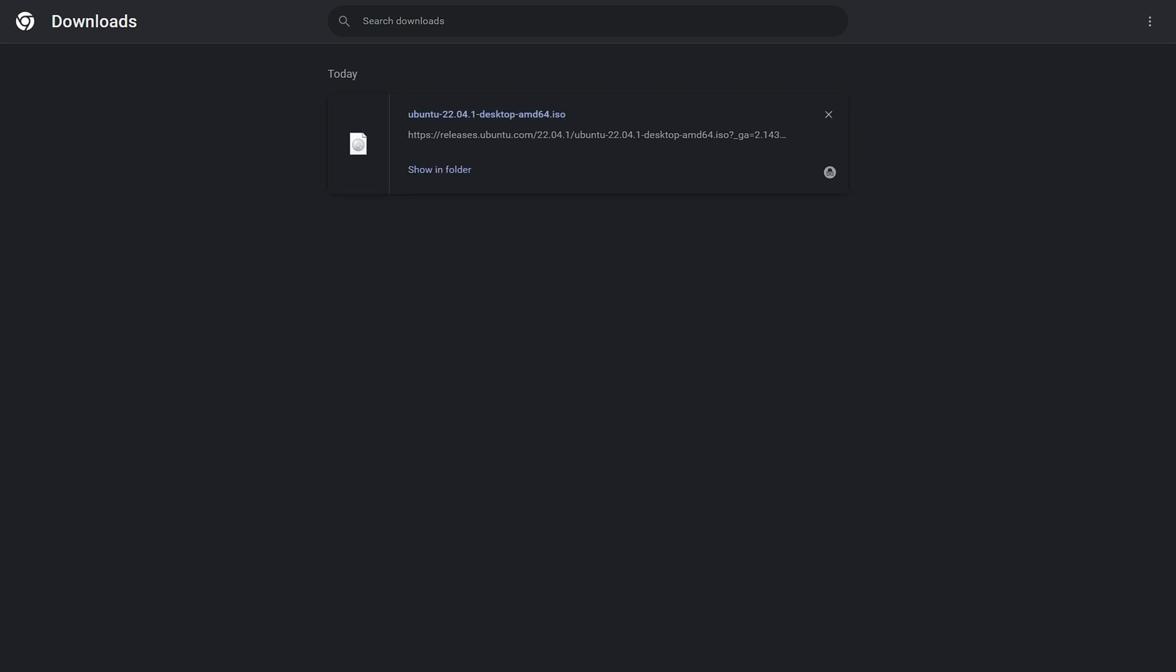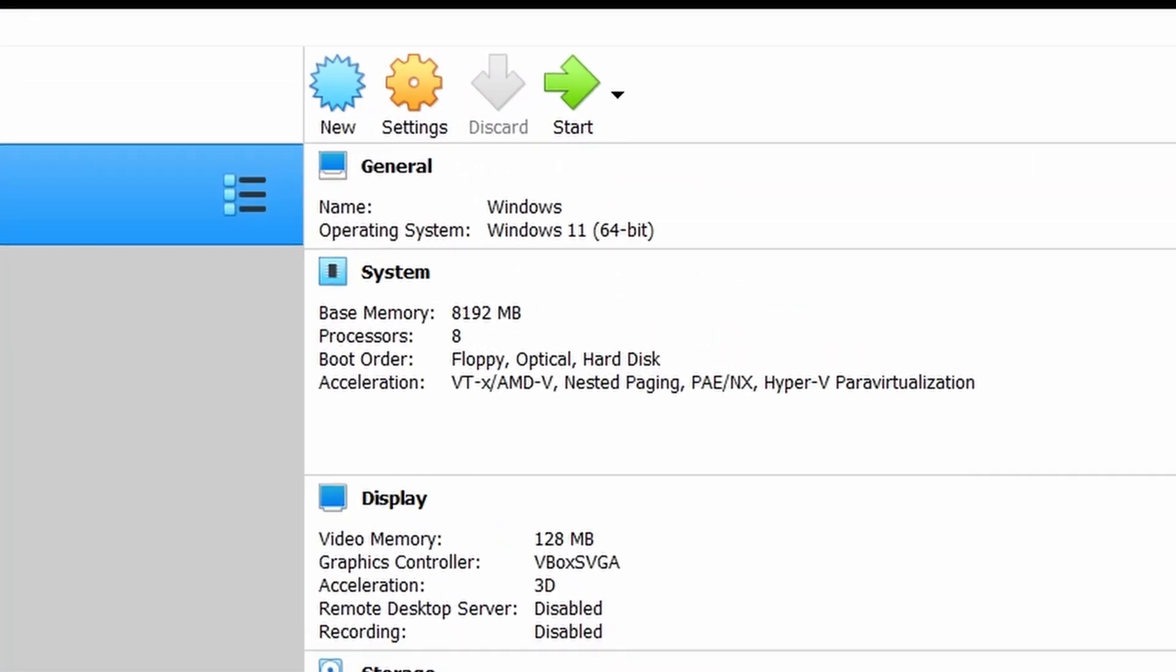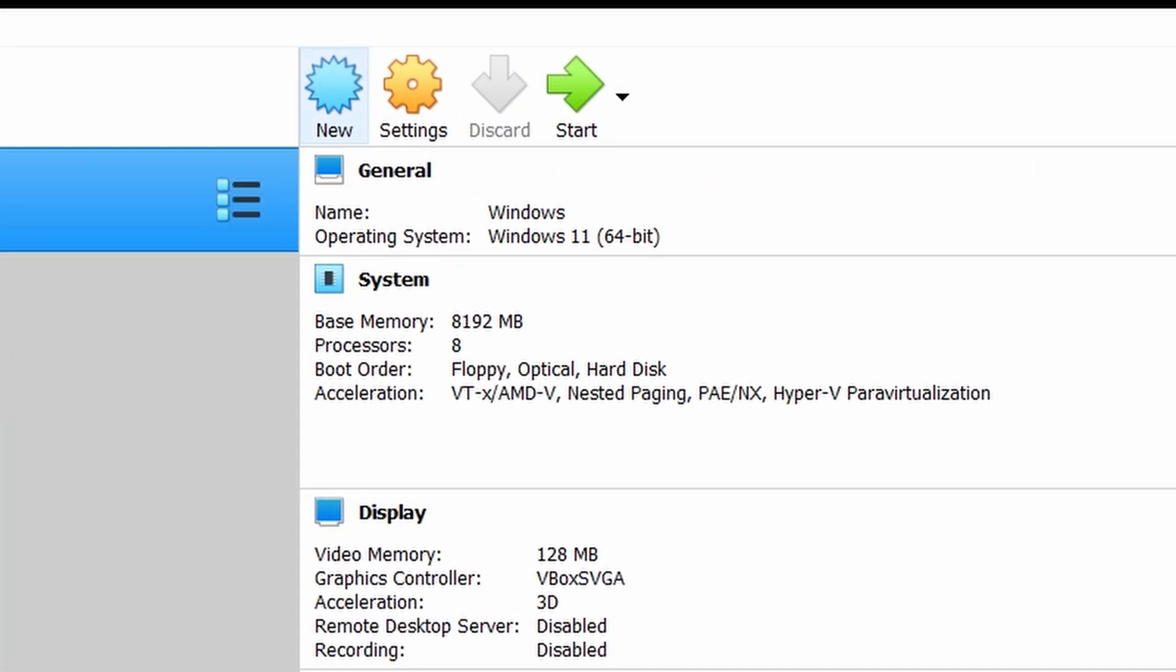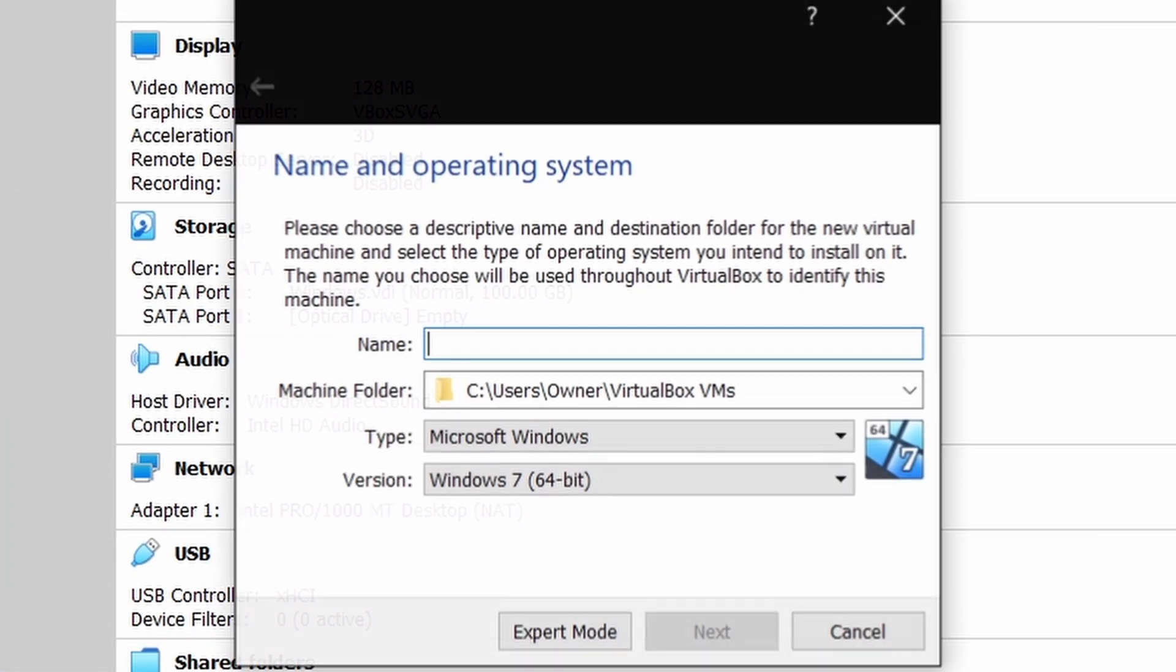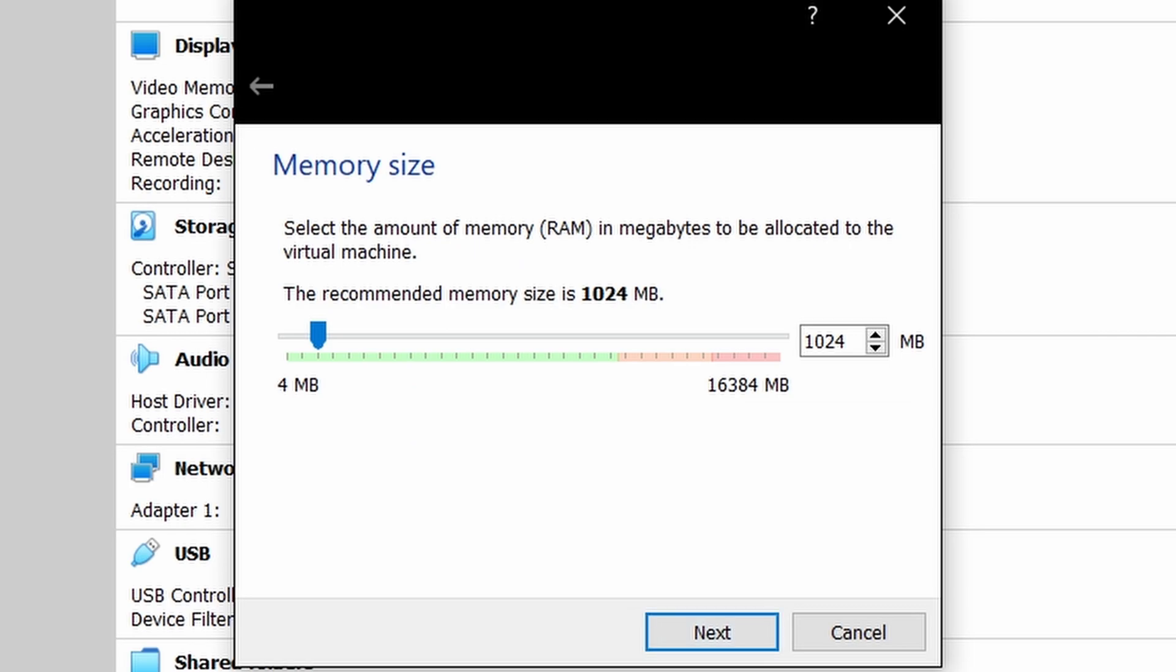When download is done, open VirtualBox, here click on new and type Ubuntu in name. VirtualBox will automatically identify the operating system then next and give any amount of RAM.